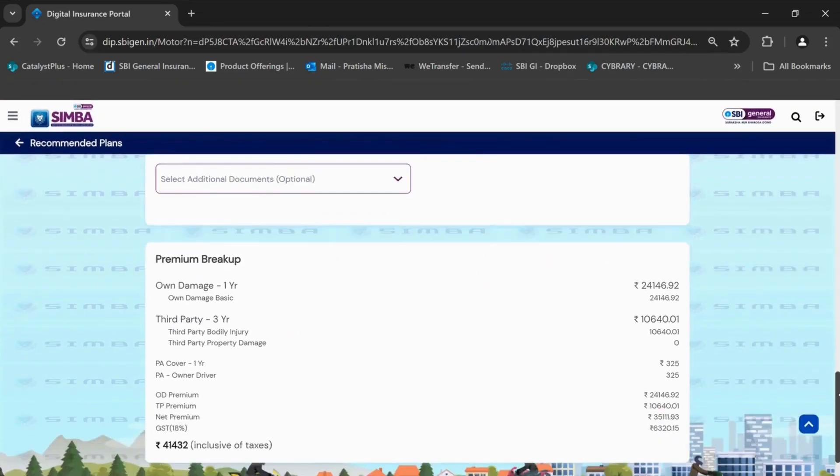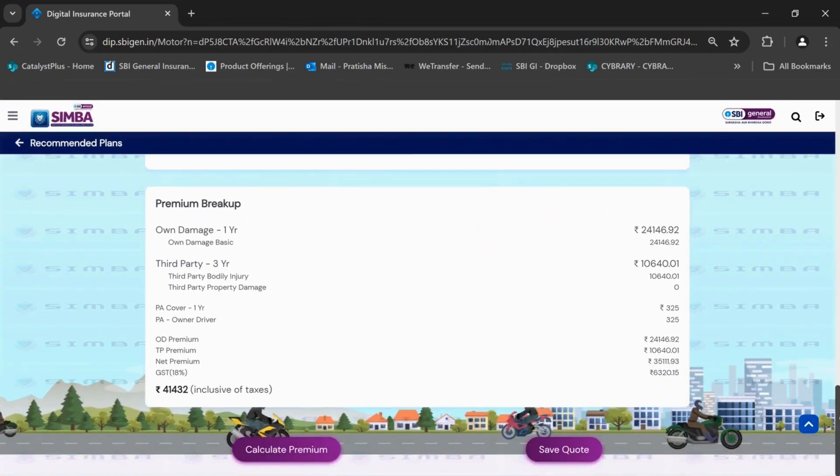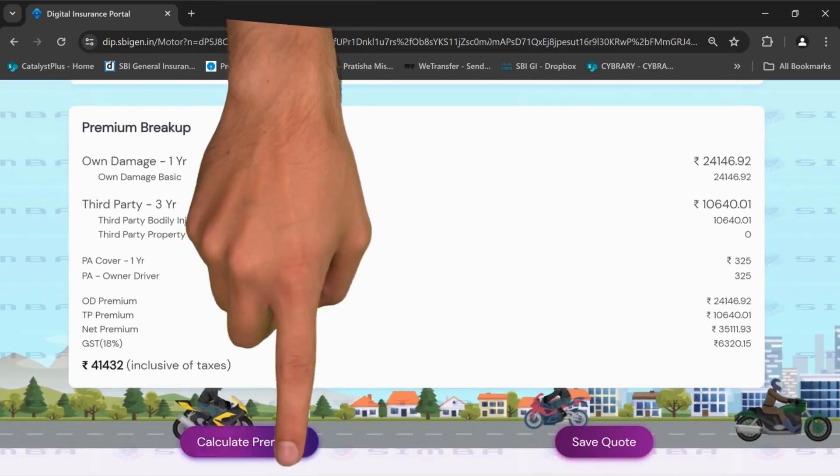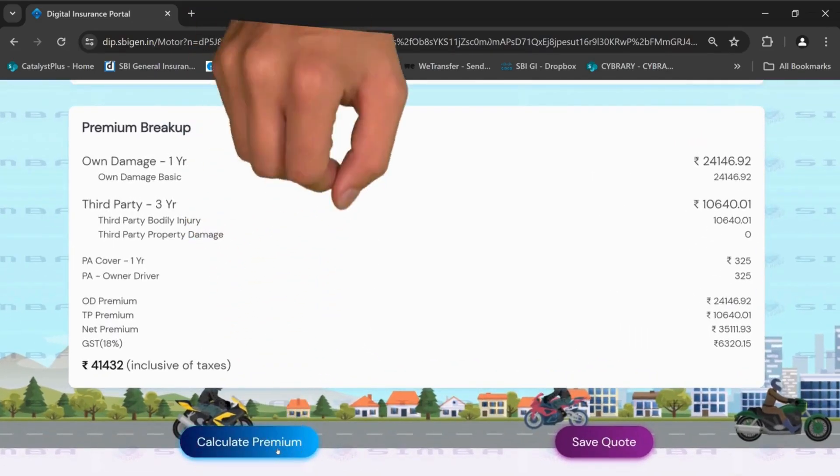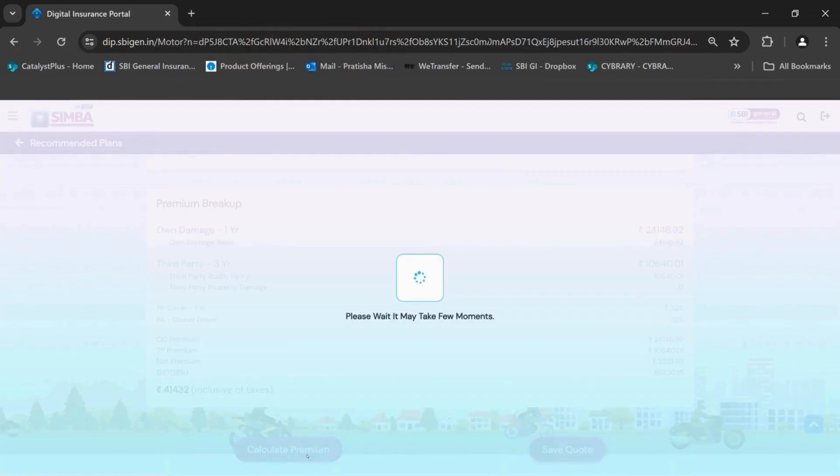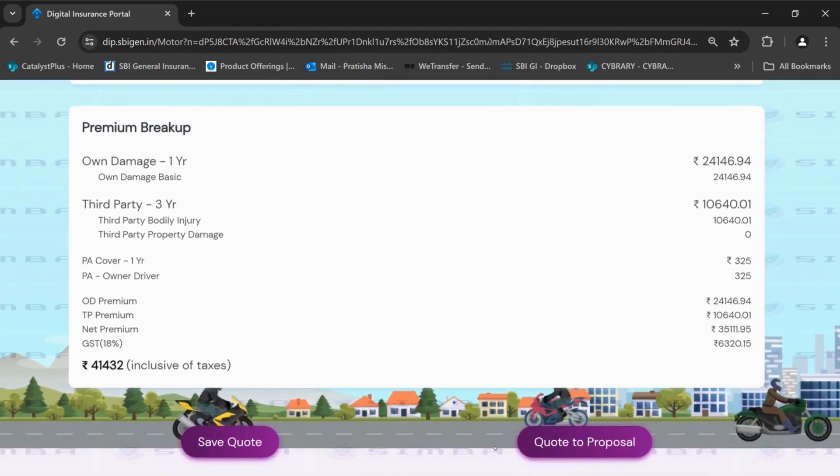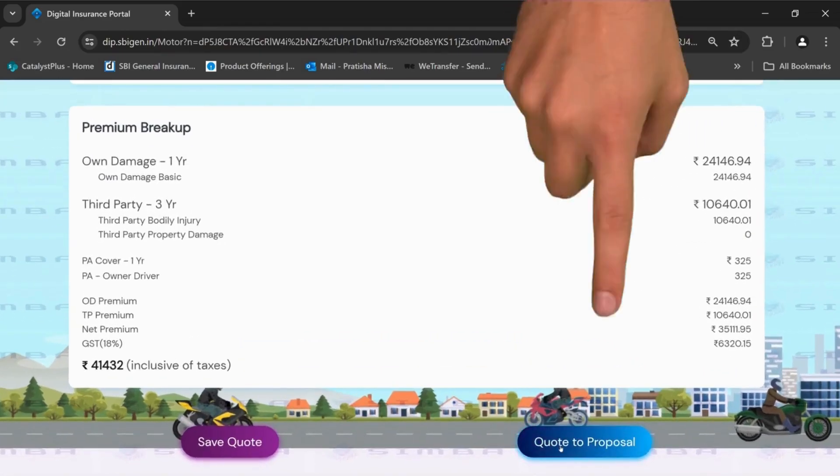Now you can see the premium breakup on your screen. Now click on calculate premium. If there are no changes, click on quote to proposal.